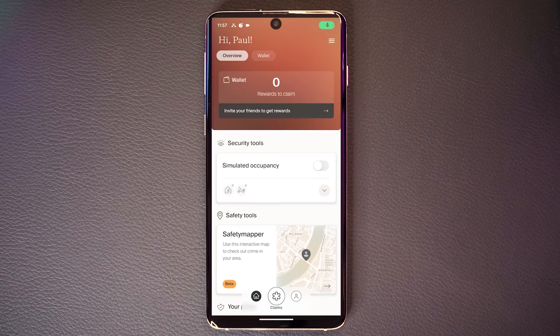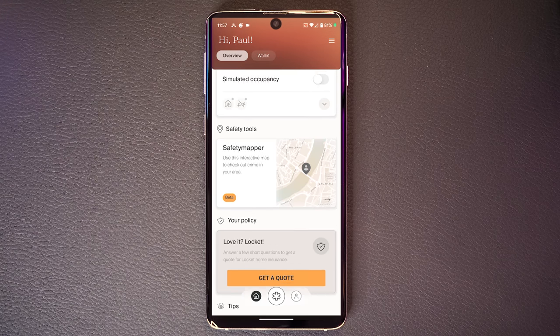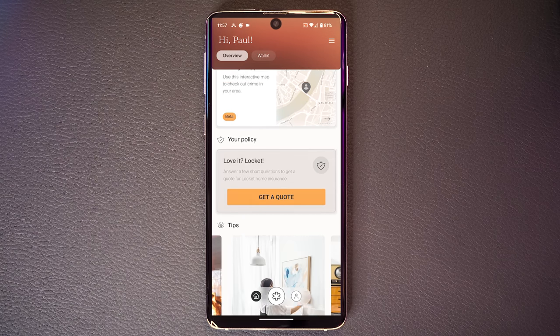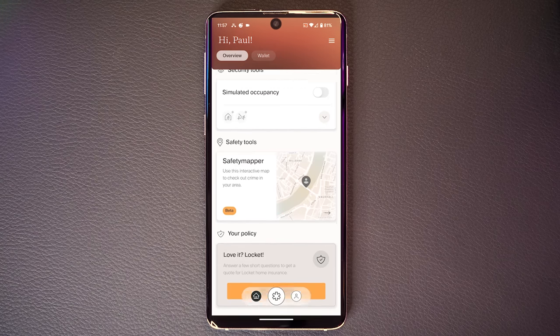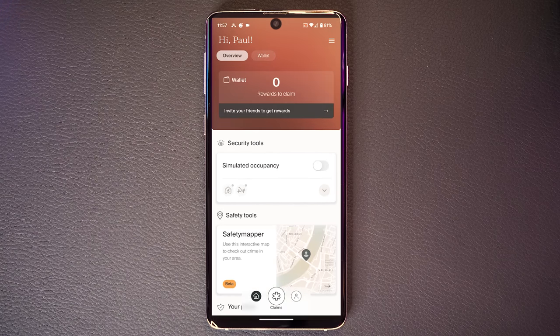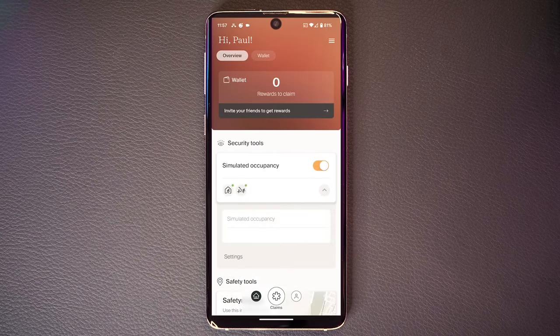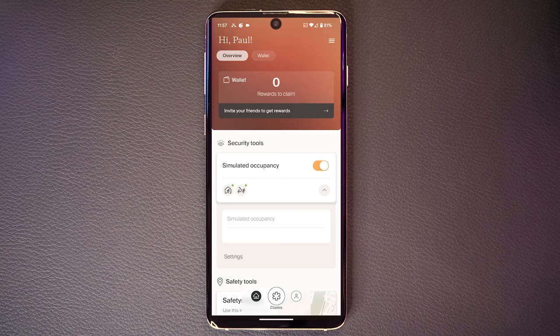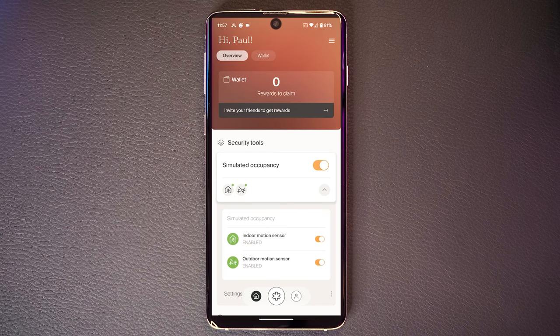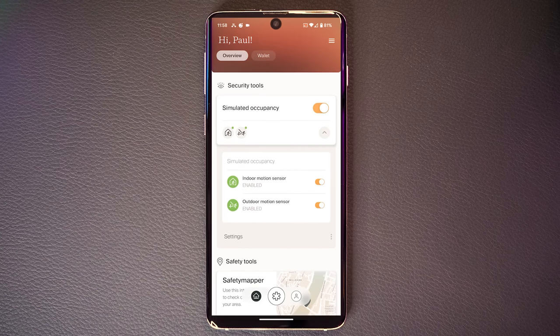You can use this feature even if you don't intend on going with Locket Insurance. You just install the Locket Insurance app, which I'll link in the description, and then from there you can actually enable it and get Alexa to pretend that you're in your house when you're not. Very cool.